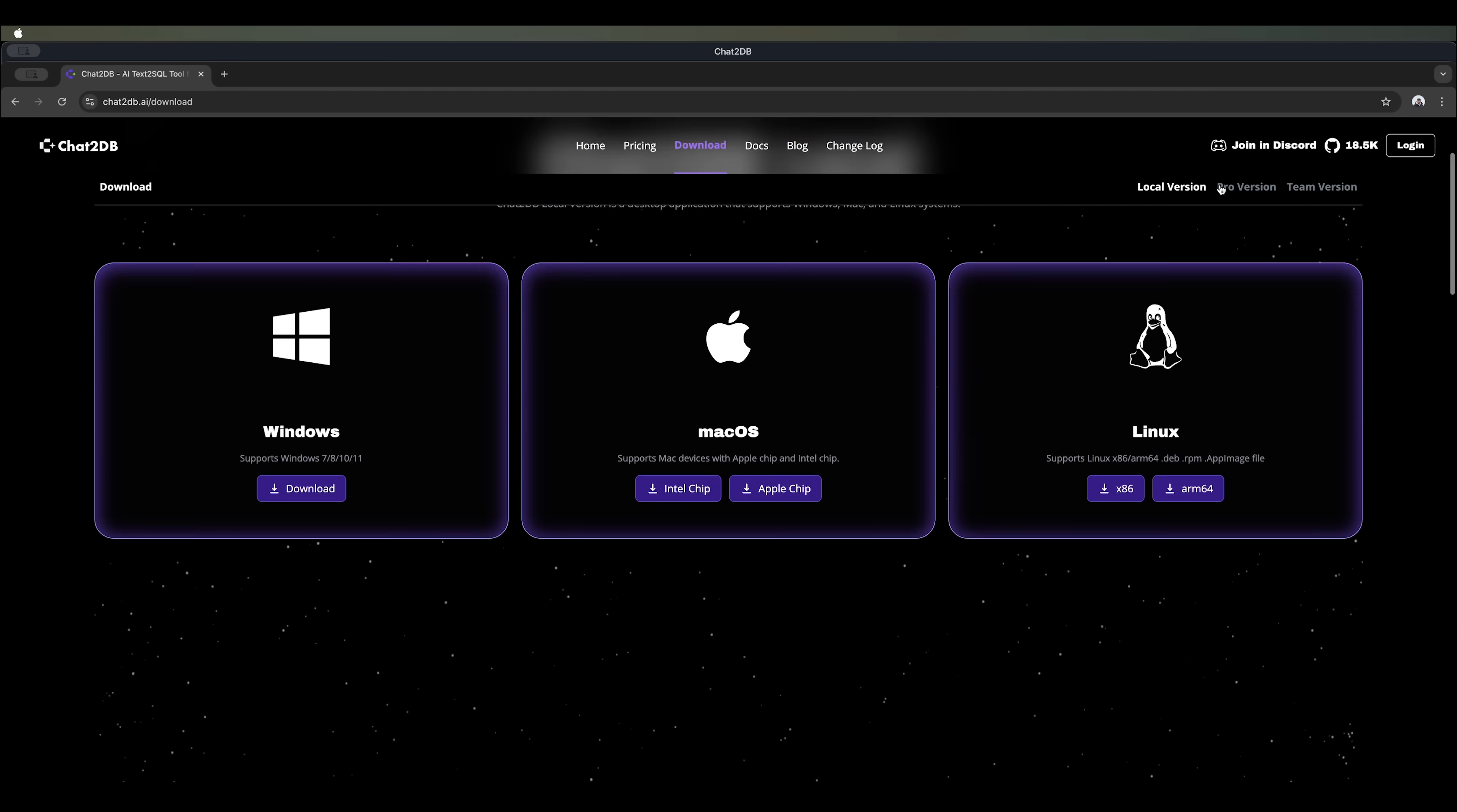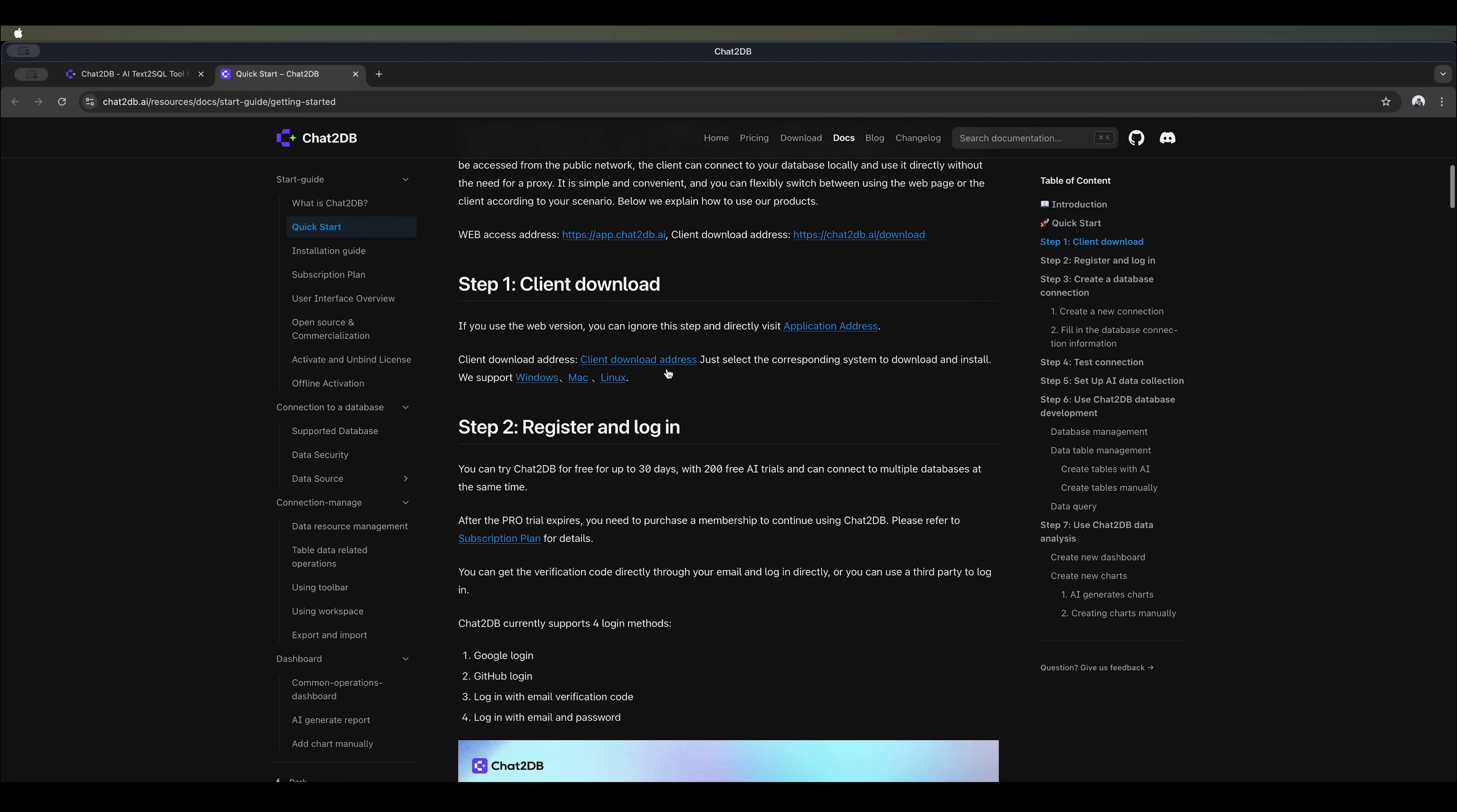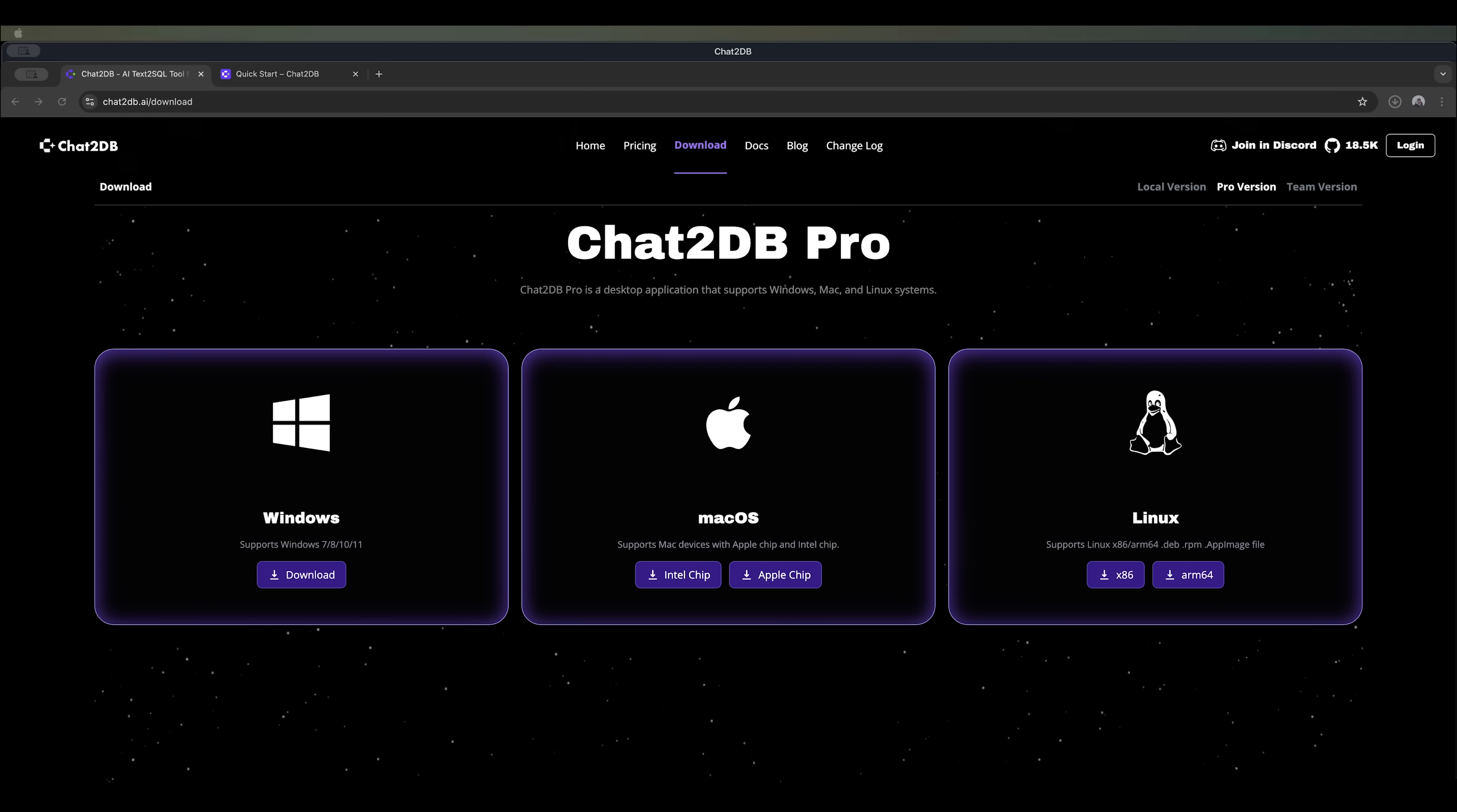The system comes in two main versions, Pro and Local. Plus there's full documentation to guide you through the installation process. So let's download it and check out the app.